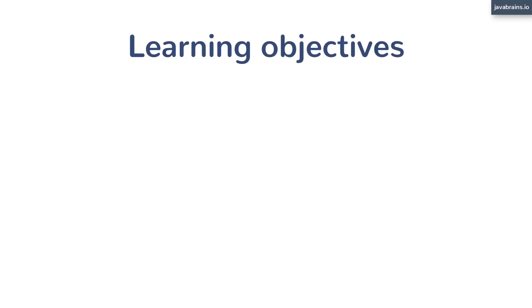So here are the learning objectives for this course. We will look at what you can do with JShell, what are the commands you can run with it, how does it behave, and how you can make use of it.